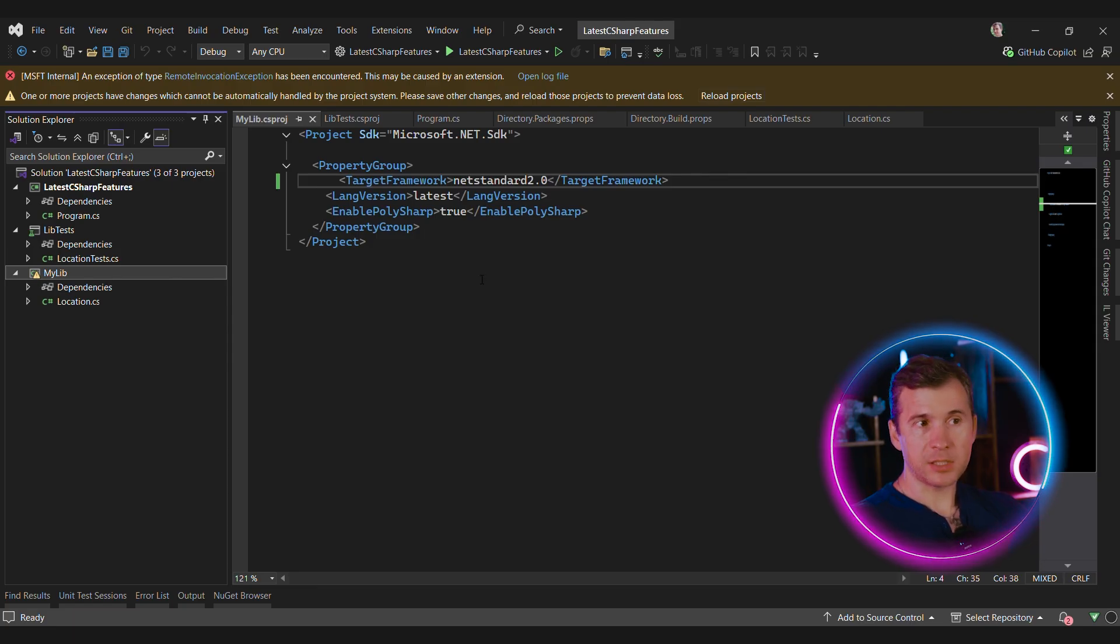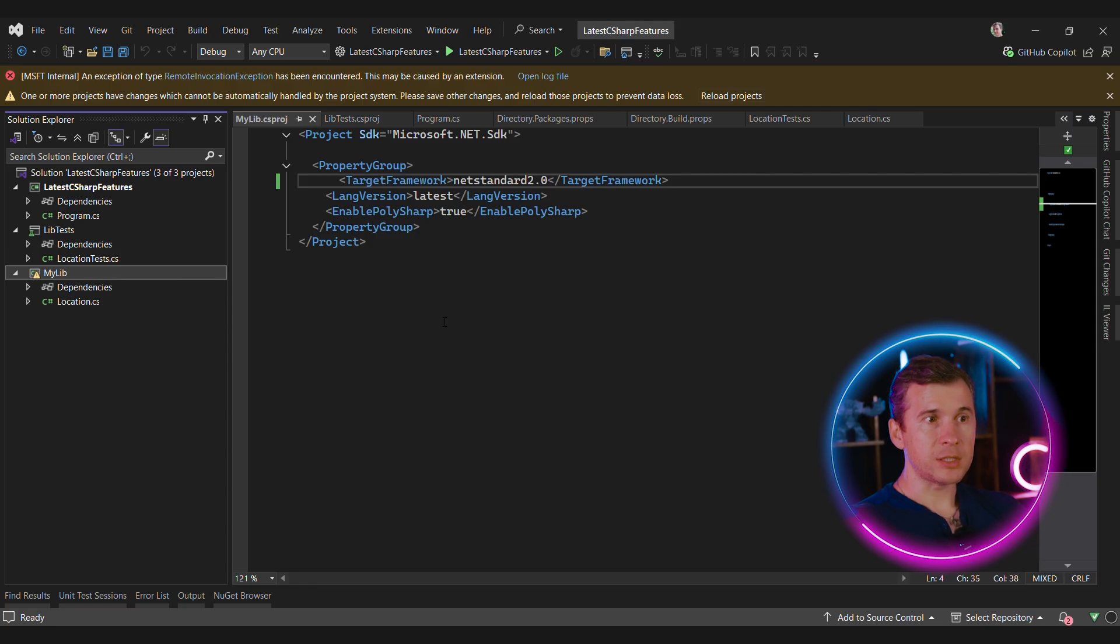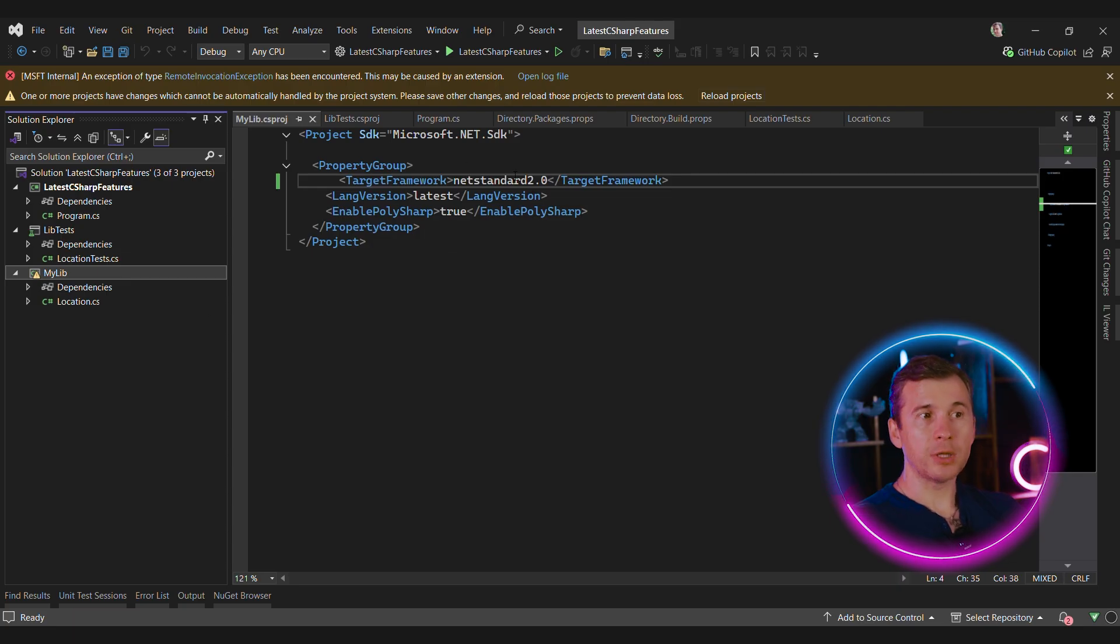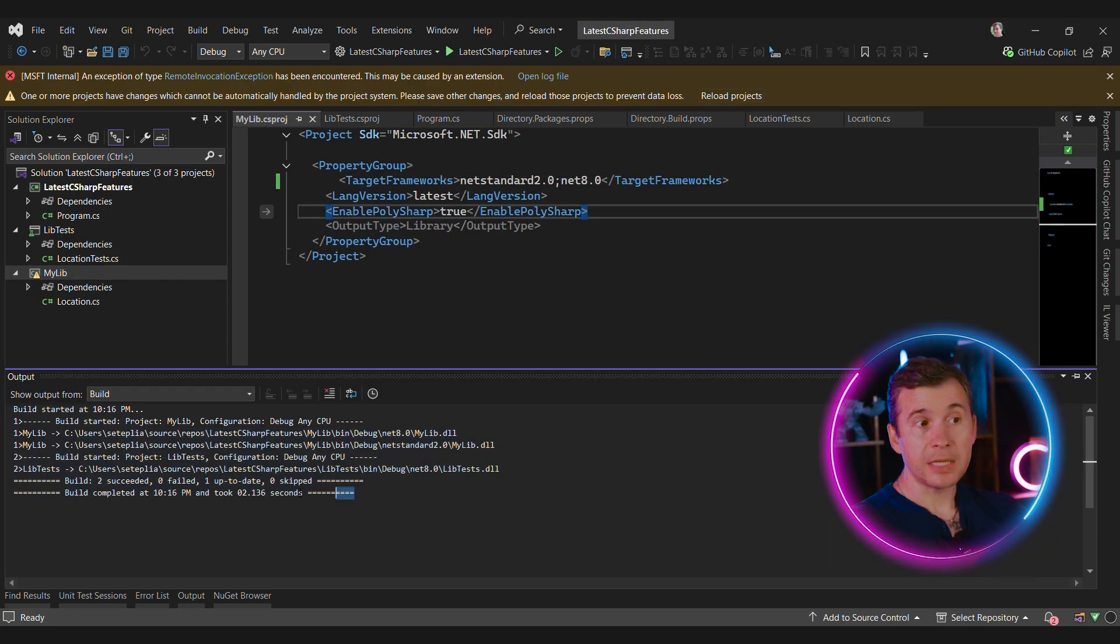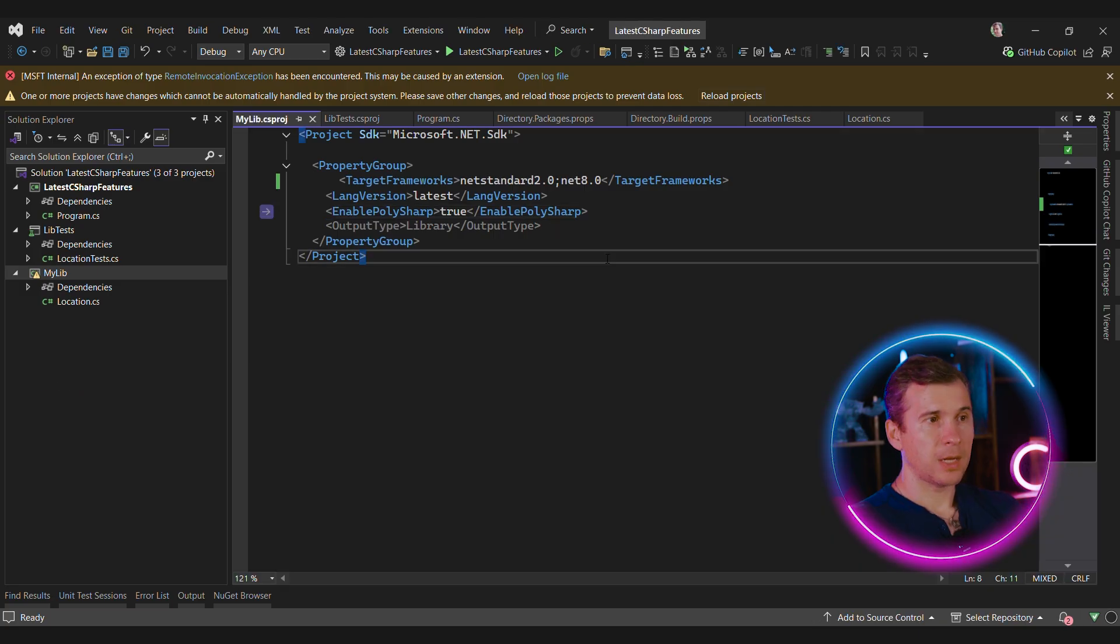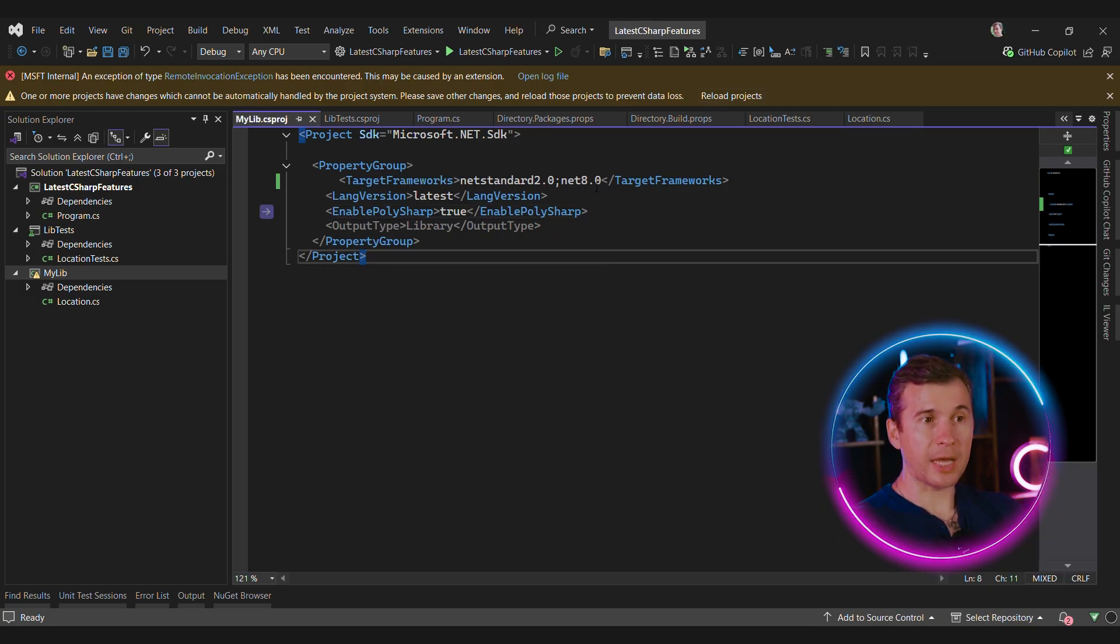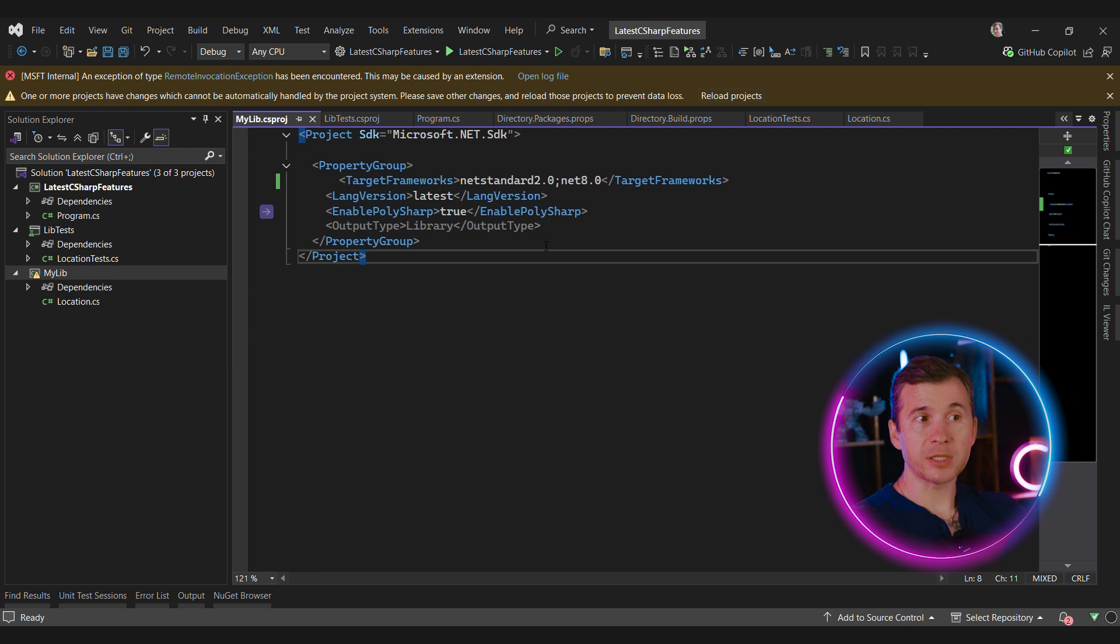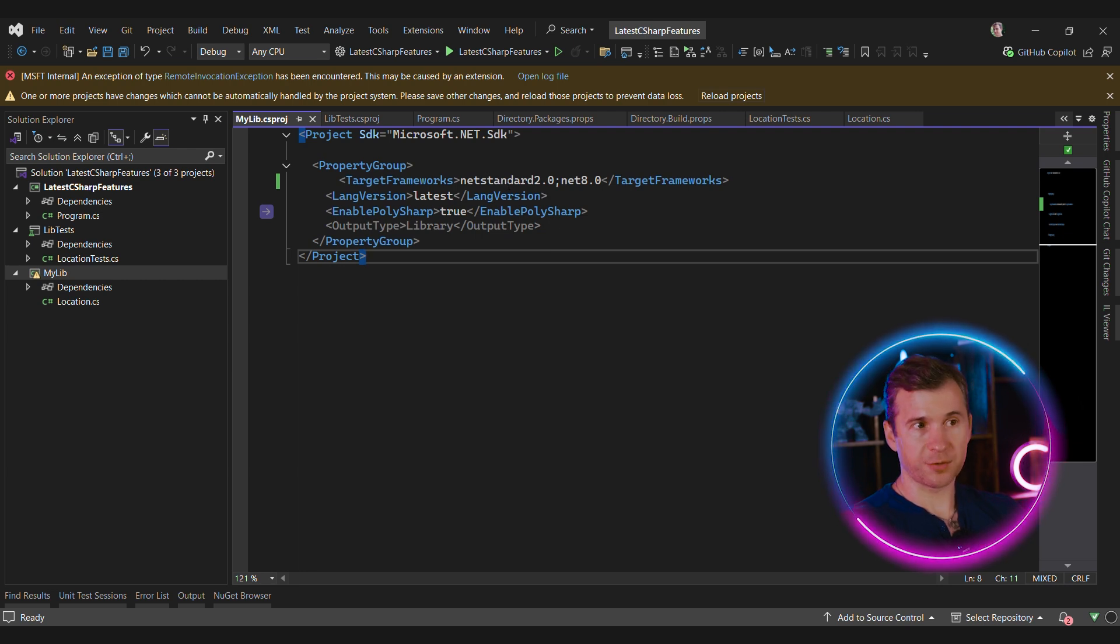Instead of targeting just .NET standard 2.0, our lib should target multiple frameworks. As you can see, now everything compiles just fine. In this case, the test project will use .NET 8 version, and all the other clients are still going to use .NET standard version.